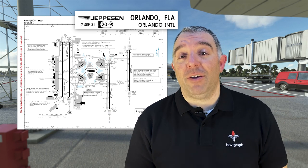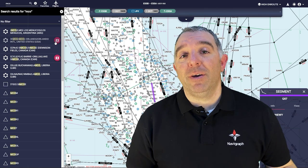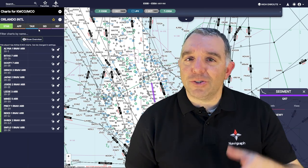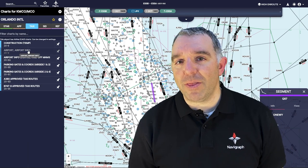Now in the digital age, obviously when you're using your Navigraph app things are a little bit easier. You can just click taxi and then the airport chart is right there.